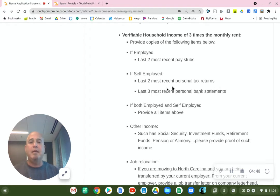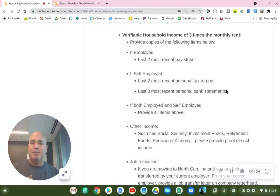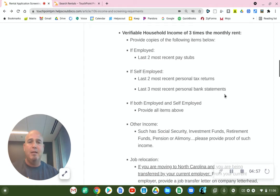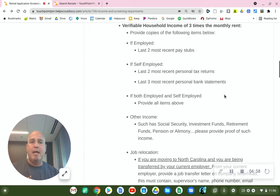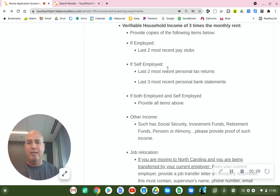We also need the last three most recent personal bank statements. You can't skip years — it has to be the most recent. You can't give us one when we require two; if you give us one, we're going to reject it. So please get us everything we need — it will allow us to process your application faster.